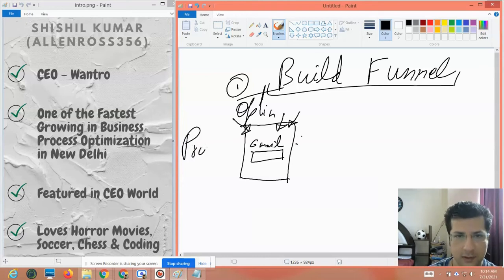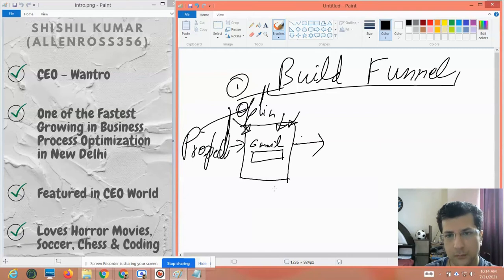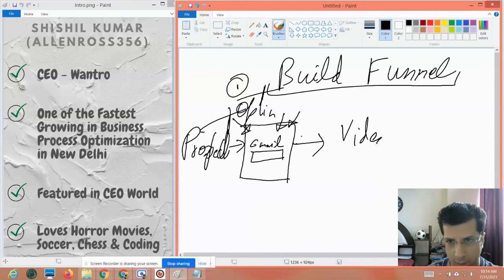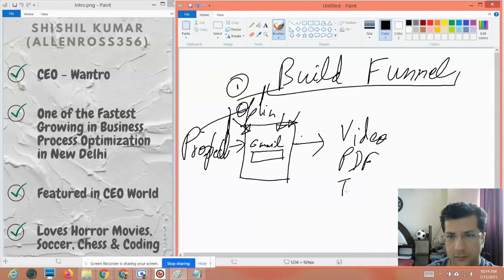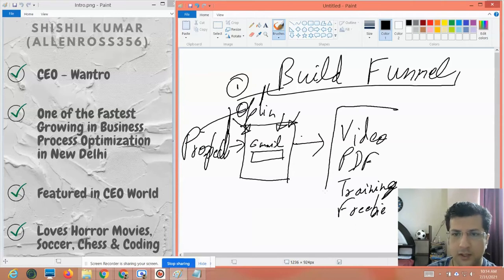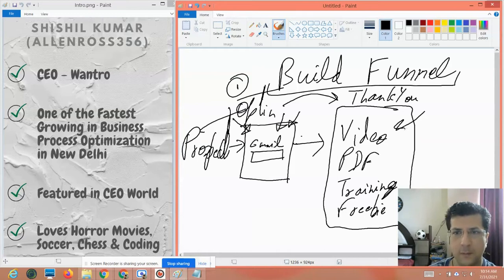Once the prospect enters his email address, he gets some type of value. That value can come in multiple forms — it can be a video, PDF file, training material, a freebie, or a combination of multiple things. So he goes to the thank you page, where he gets this value.